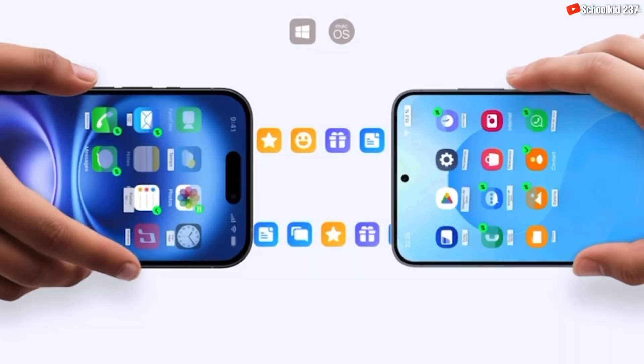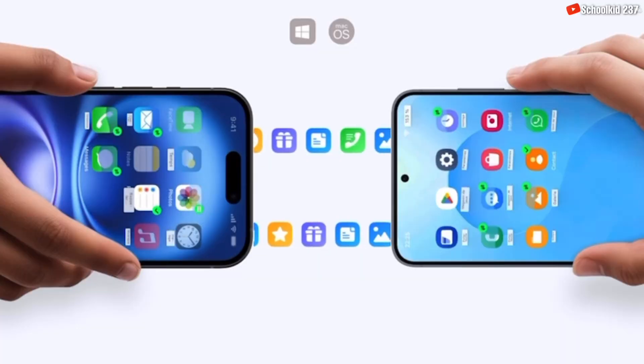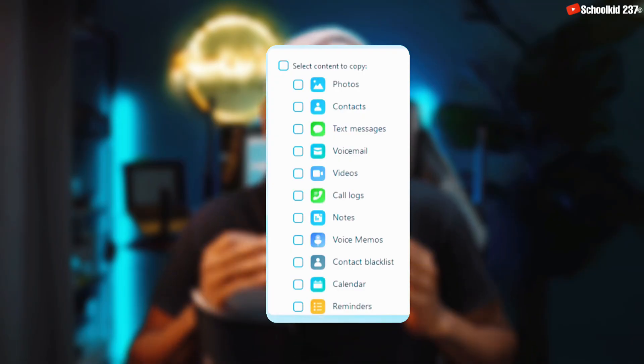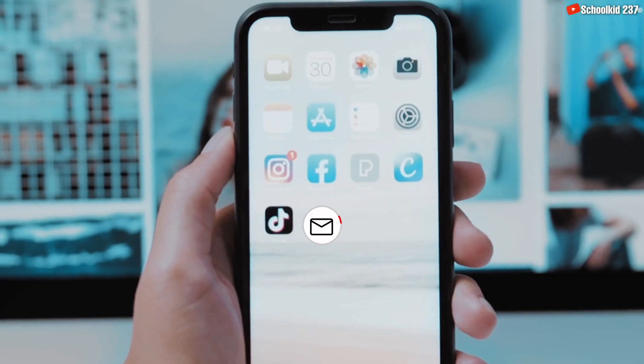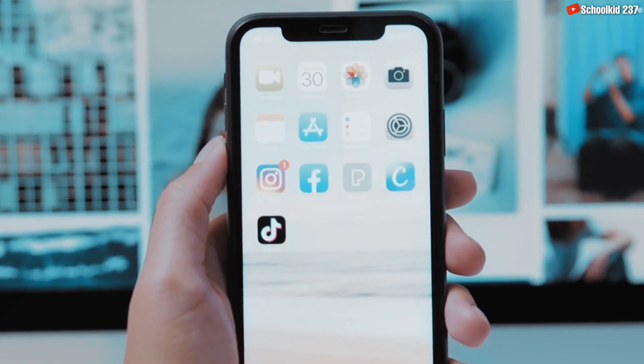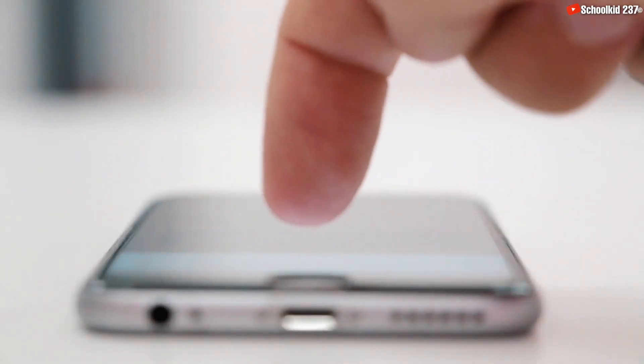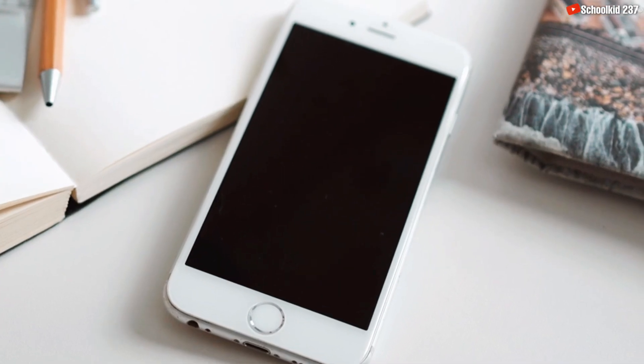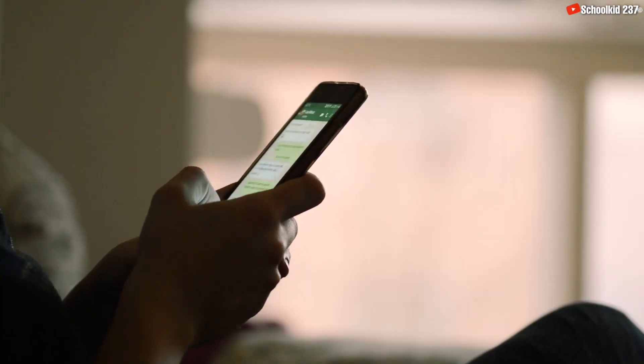In this video, I'll be showing you how you can transfer your data such as photos, videos, audio files, and even WhatsApp messages from one smartphone to another. Whether from an Android to an Android, an iOS to an iOS device, or even between Android and iOS devices, you shall be able to do it easily.